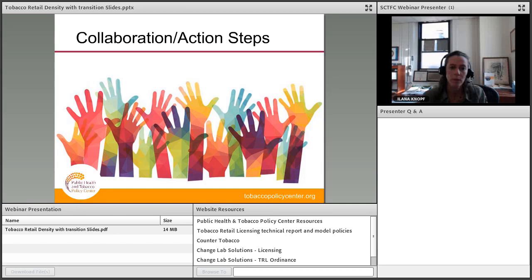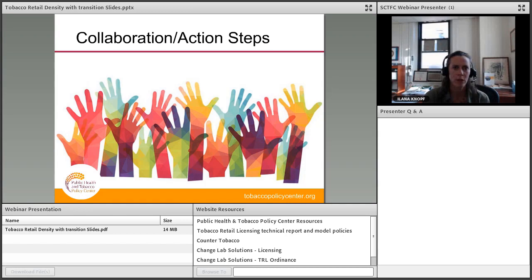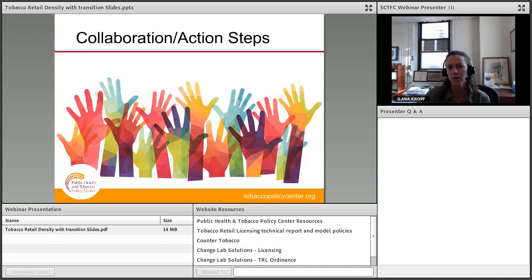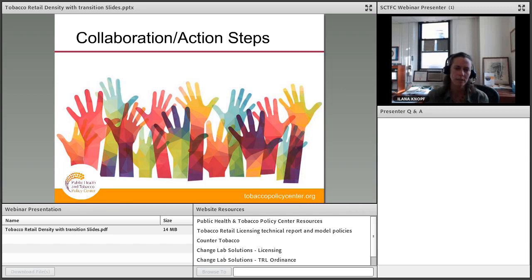Are there incentives for retailers to either promote anti-tobacco messaging or eliminate tobacco sales — tax incentives or points? I'm not aware of specific incentives to promote anti-tobacco messaging. There are healthy retail initiatives in conjunction with healthy food organizations, where a community promotes healthy retailers by increasing access to fresh foods and reducing access to non-nutritional items, including tobacco products. Some communities have looked into healthy retailer programs.